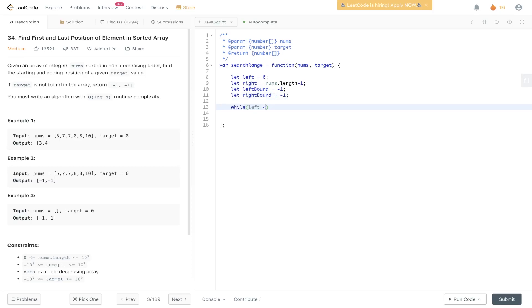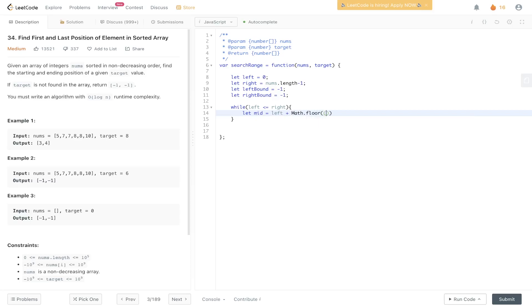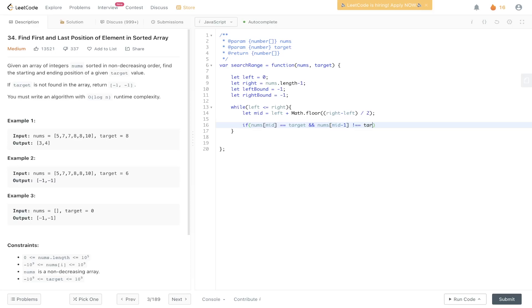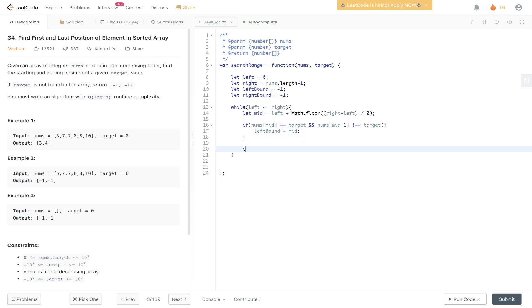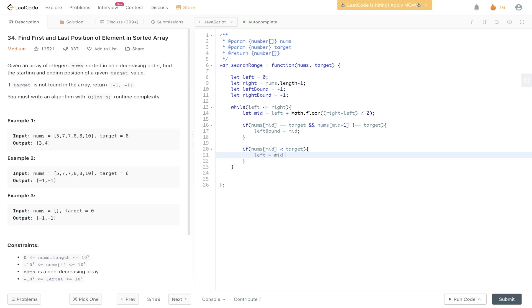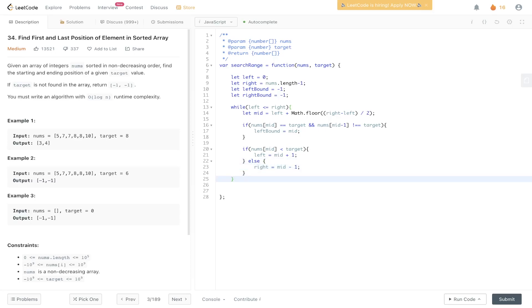While left is less than or equal to right, in this first binary search we look for the left bound. We calculate mid as left + Math.floor((right - left) / 2). If nums[mid] equals target and nums[mid - 1] does not equal target, we've found the leftmost element, so we set left bound to mid. If nums[mid] is less than target, we increment left to mid + 1. Otherwise, we decrement right to mid - 1. This populates the left bound.